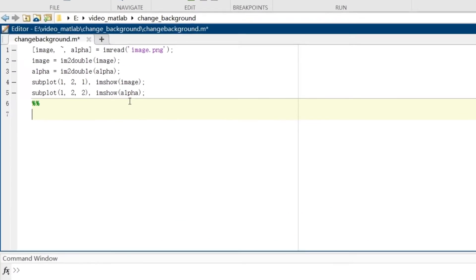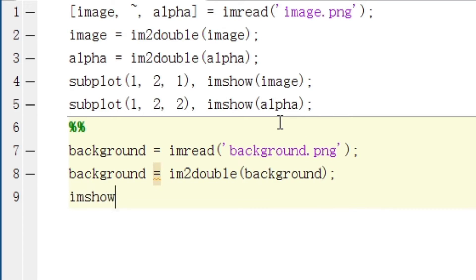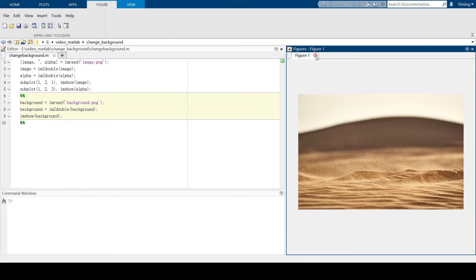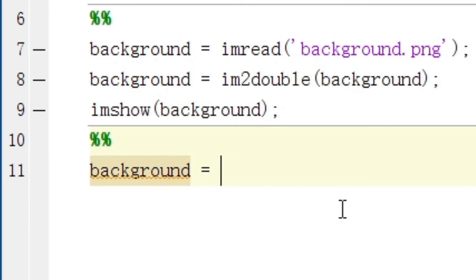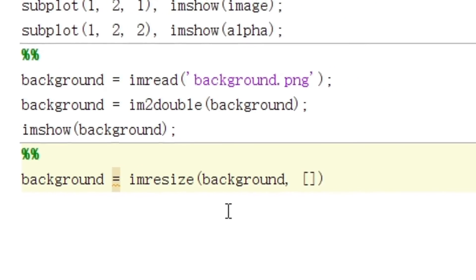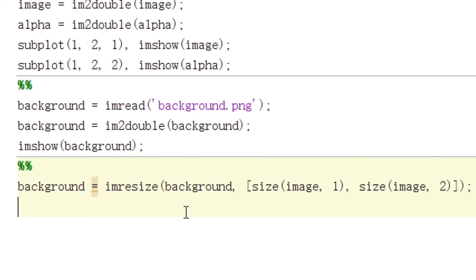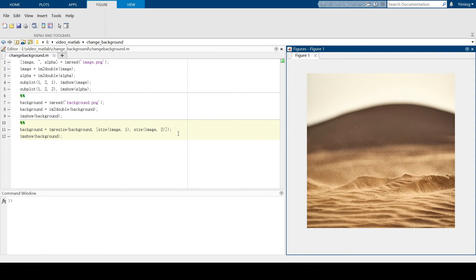Now let's import our background image. This picture is our background. If we want to change the background of an image, it will be better if our background and the original picture have the same size. If not, let's change the size of the background. After changing the size, let's see how our background looks like. This picture is how our background looks like right now.